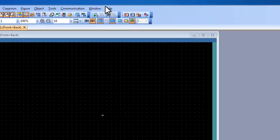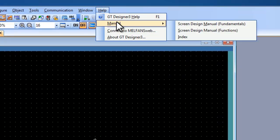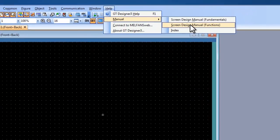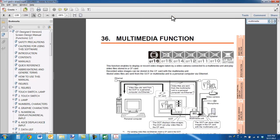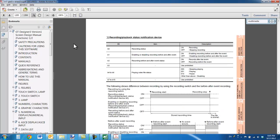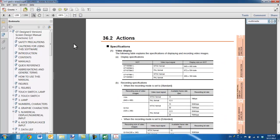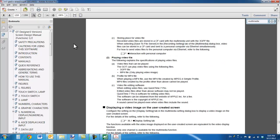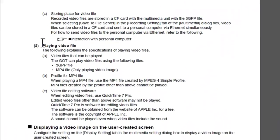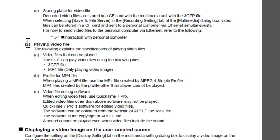If I go to the help menu and select the Functions Screen Design Manual, you will see in chapter 36 the multimedia function described. If I go several pages down to 36.2, there is a section here — 36.22 — on playing video files.